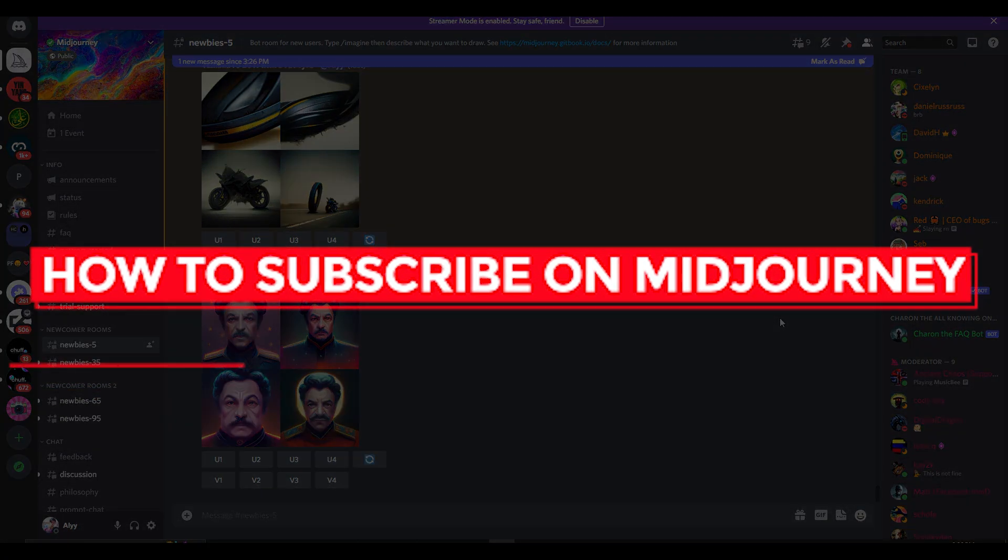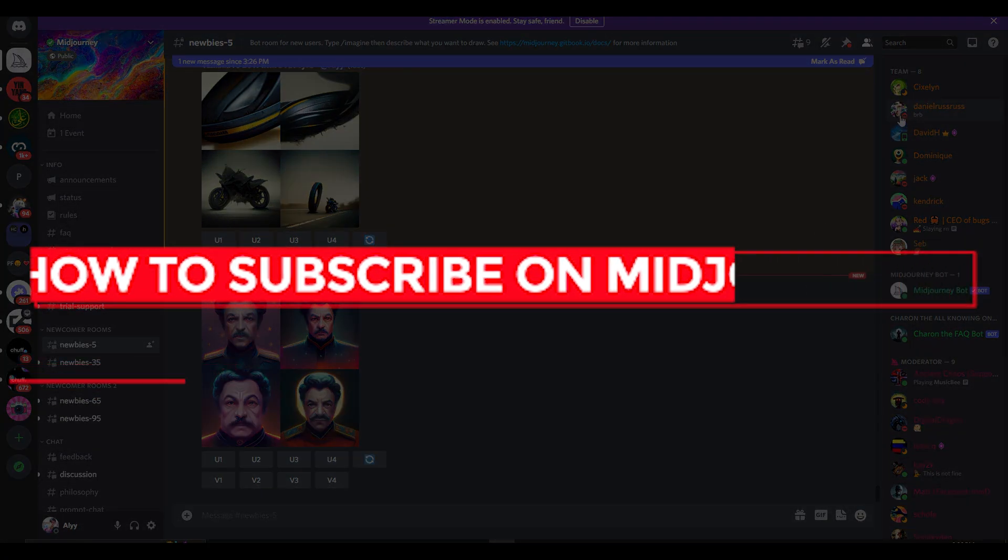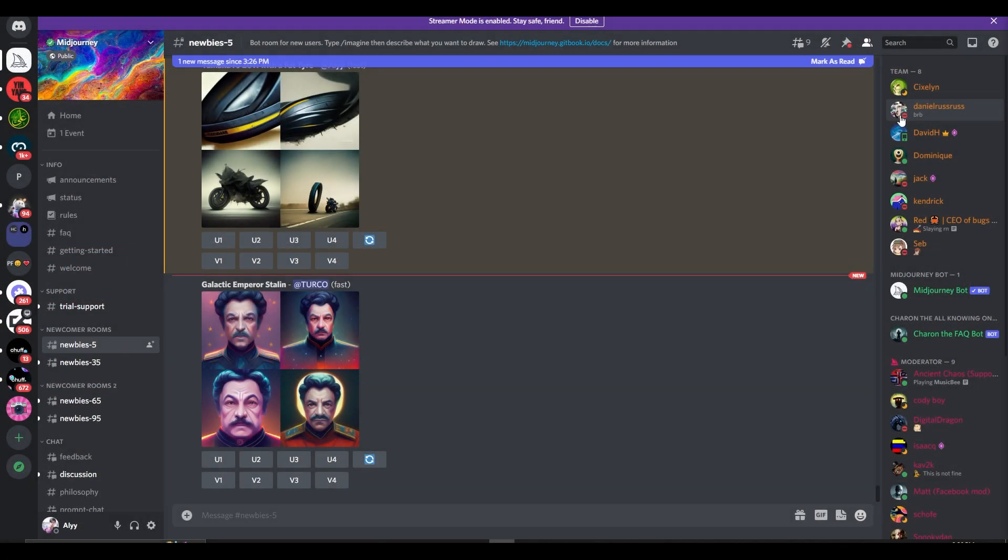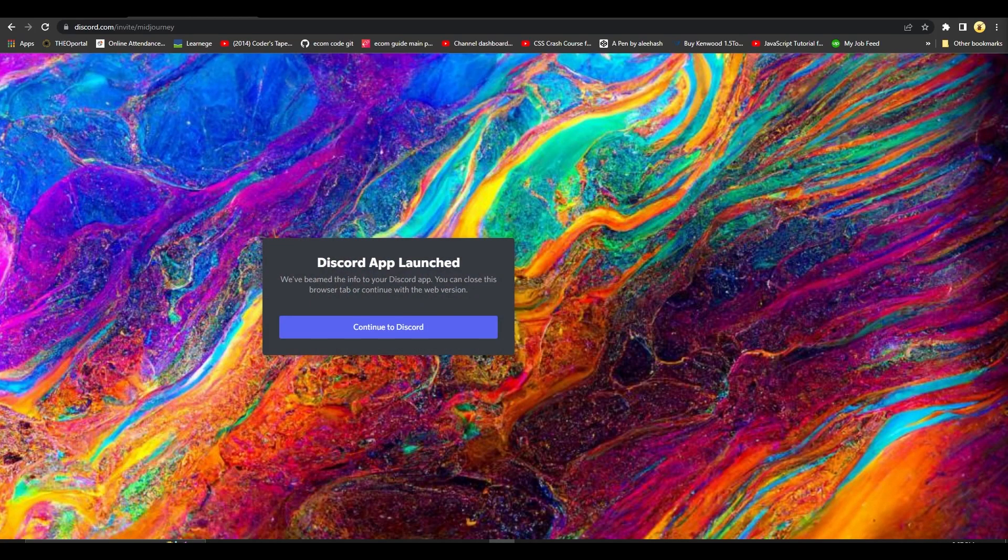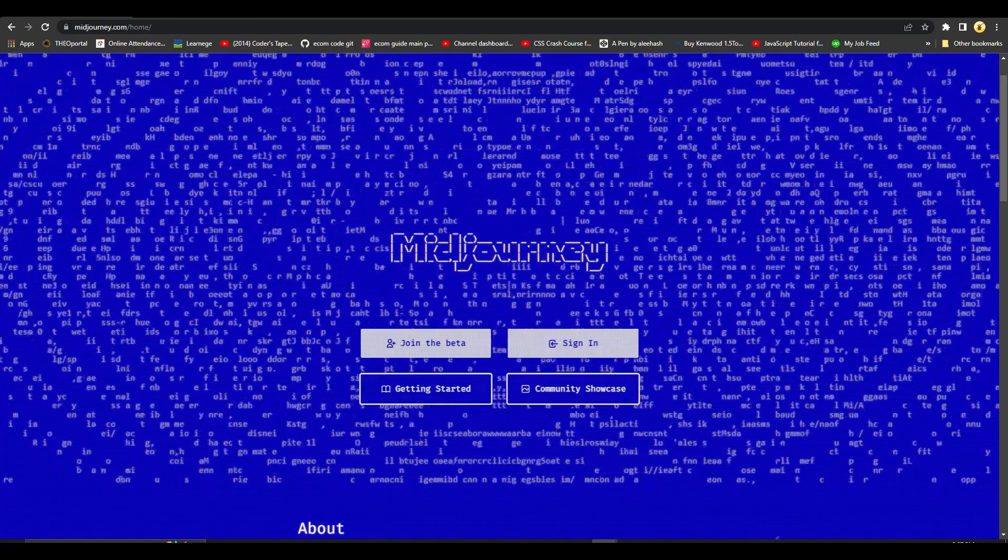How to subscribe on Midjourney. Hi guys, in this video I will tell you how you can subscribe on Midjourney and the whole process from the start till the very end. So over here just simply come on to midjourney.com.